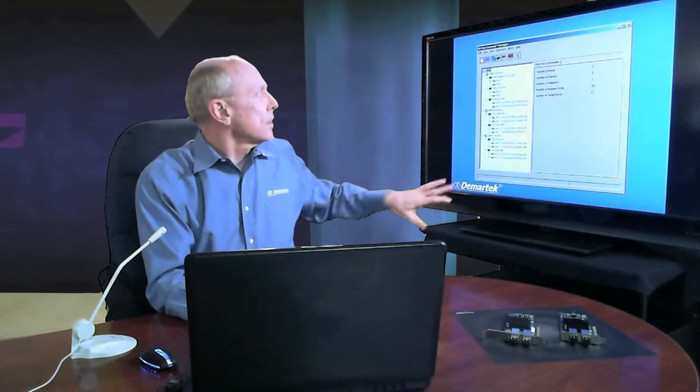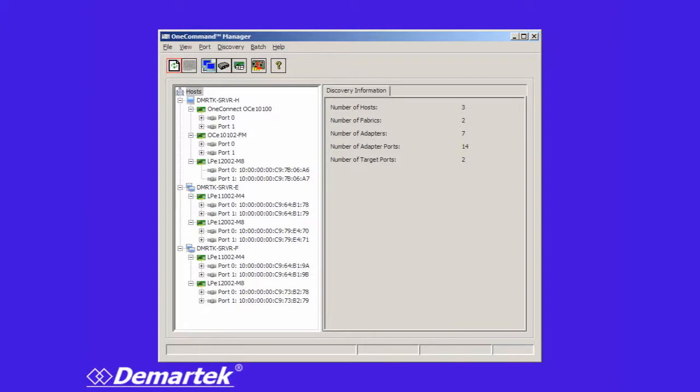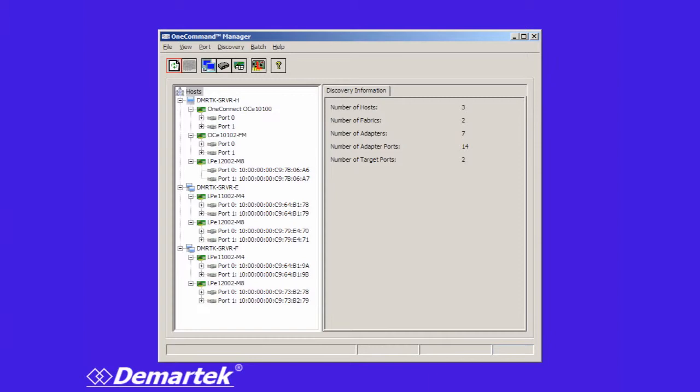Using the Emulex software you can see here we've got several adapters that are identified, not only in the server that we're looking at but other servers that are in the same fabric. And the nice thing about this software is it not only gives you the details of each one but it also gives you a nice summary.